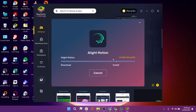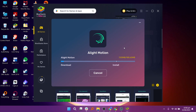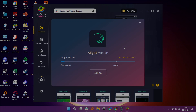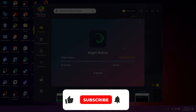Once the installation is complete, you can find and use Alight Motion on your PC through Bluestacks. So that is how to download Alight Motion on PC. Make sure to use the links down in the description to get started with Alight Motion. If this video was helpful, please consider leaving a like and subscribing to my channel.